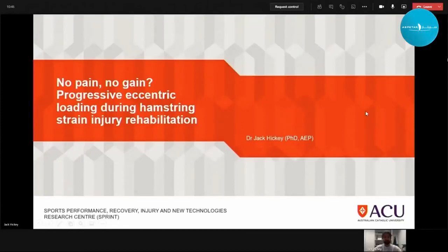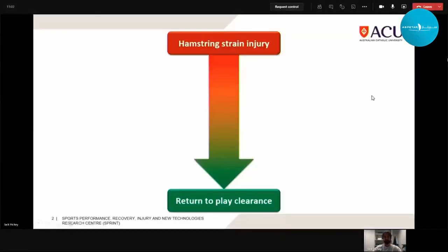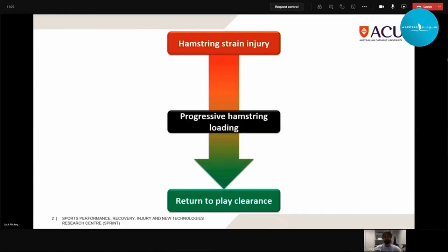As the title suggests, we're going to be touching on pain and progressive eccentric exercise during rehabilitation, and perhaps some alternative strategies to accelerating the progression of eccentric loading throughout hamstring injury rehab. Our aim as a rehabilitation practitioner working with someone with hamstring strain injury is to get them back on the field and back playing sport, implementing predominantly exercise-based interventions with progressive hamstring loading.